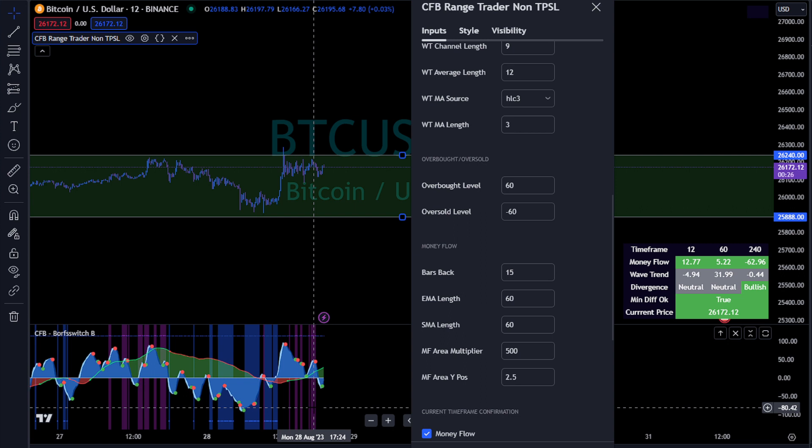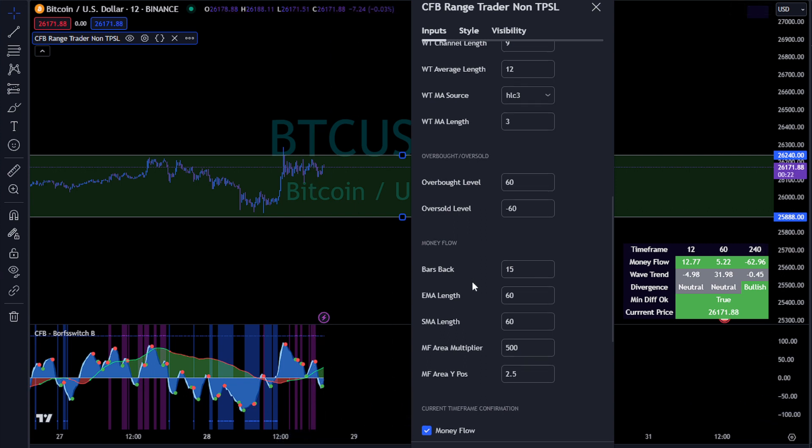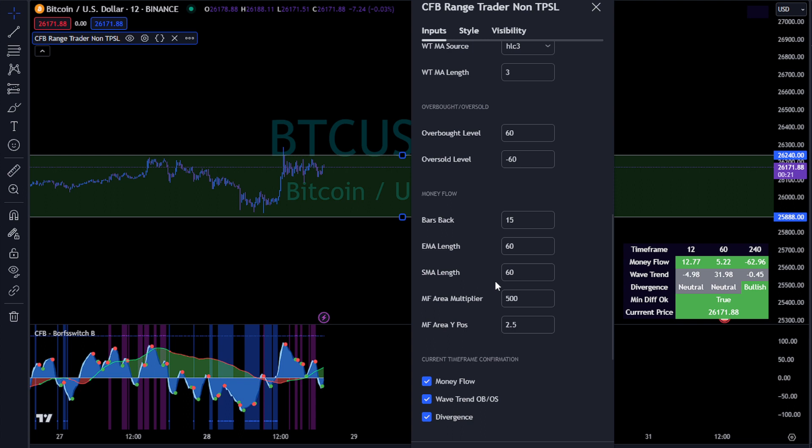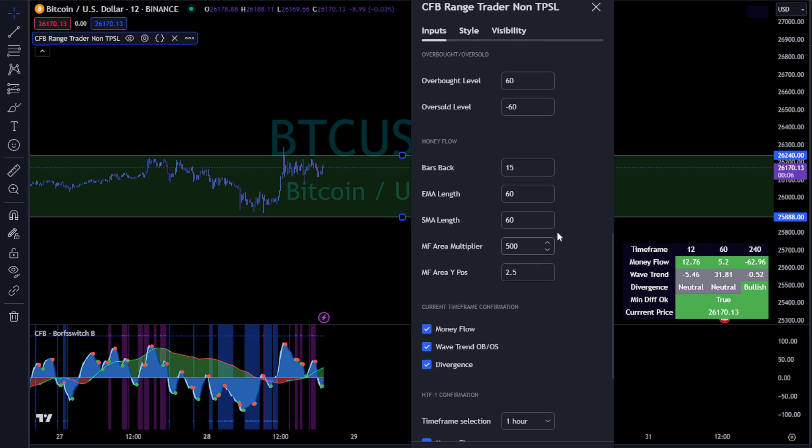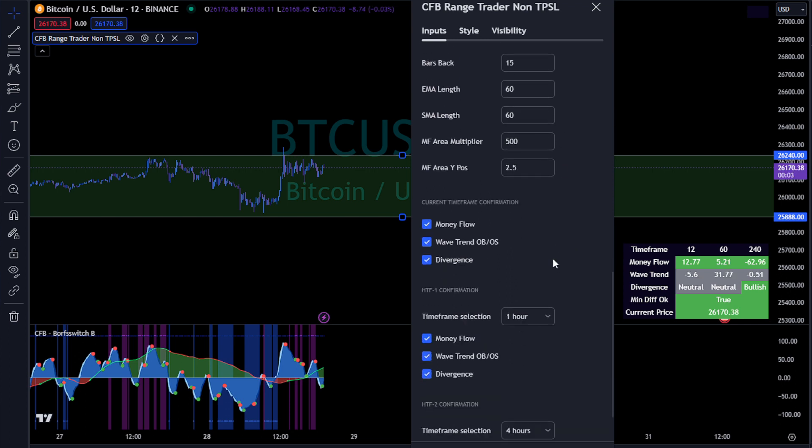Here's the money flow. So this is standard money flow settings with like a custom multi-time frame area multiplier. This is something that was designed by CFB and our team.